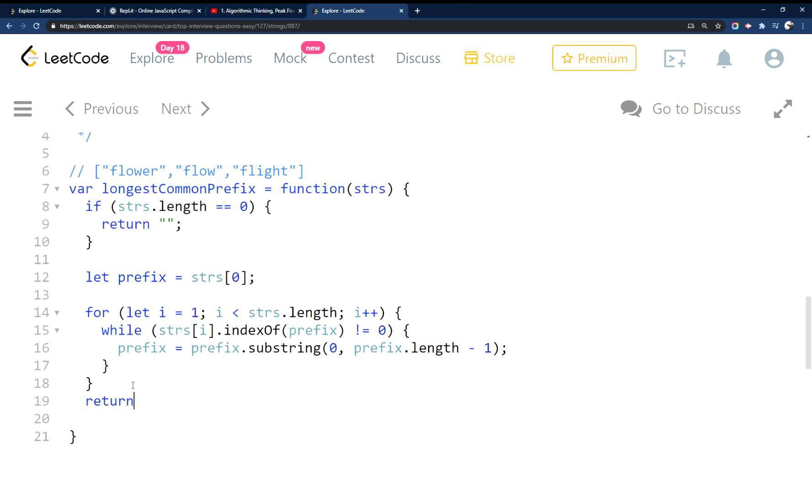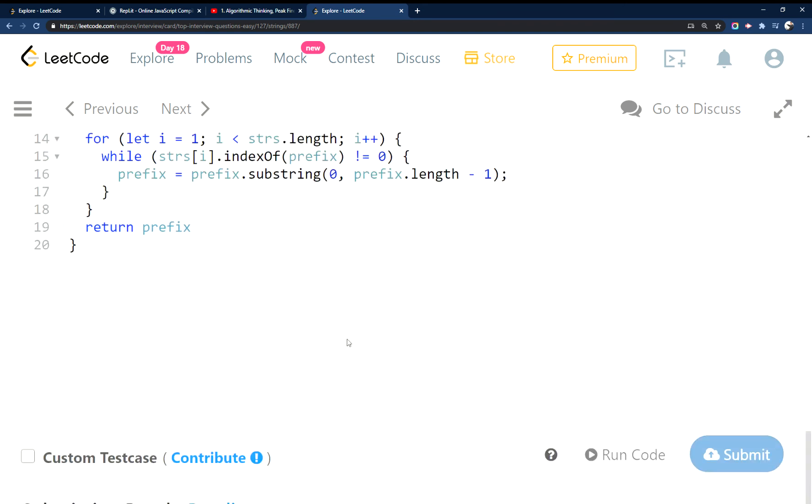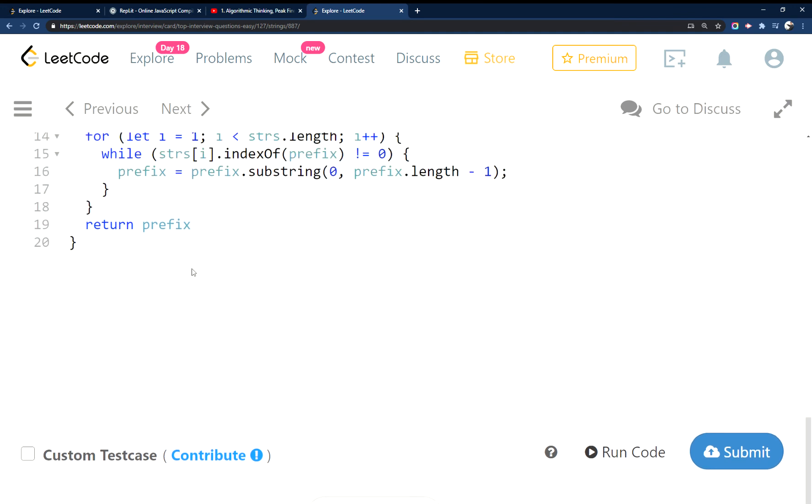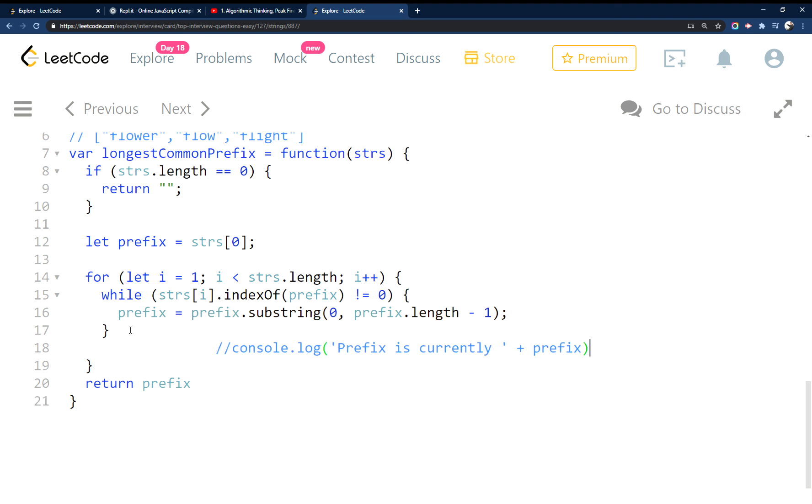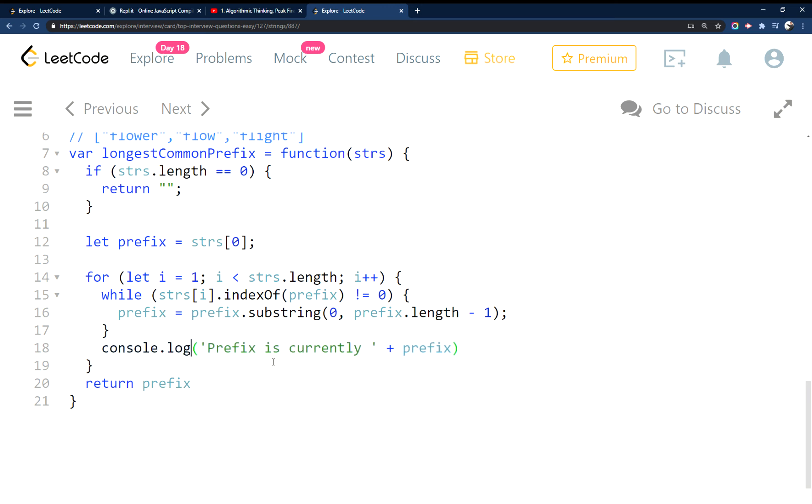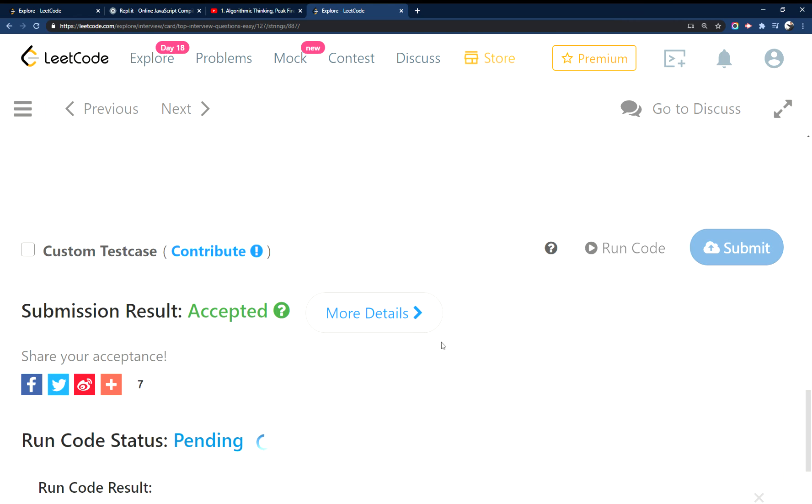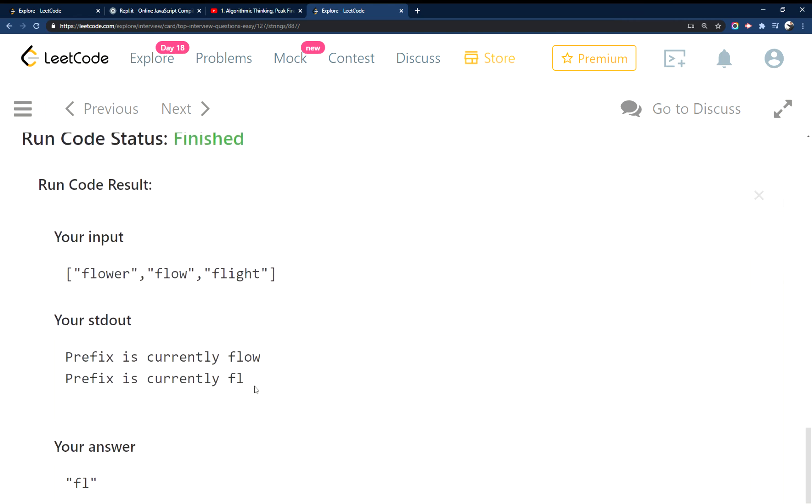And then simply return. So let's make sure I typed this out correctly. I did, great. So let's do some consoles here. Let's throw this one in. Console log there. So if I run this, you can see the prefix decreasing there.